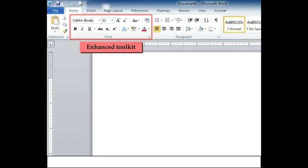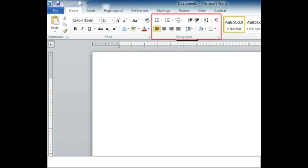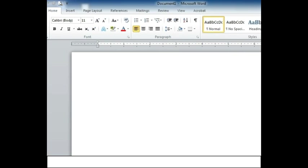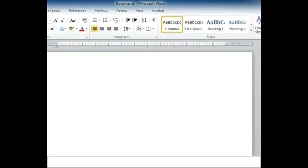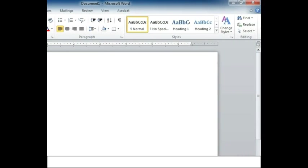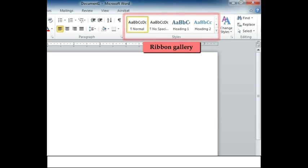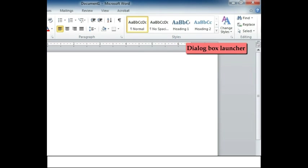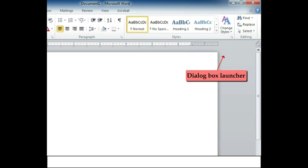Enhanced tooltip, Group in ribbon, Gallery, and Dialog box launcher.